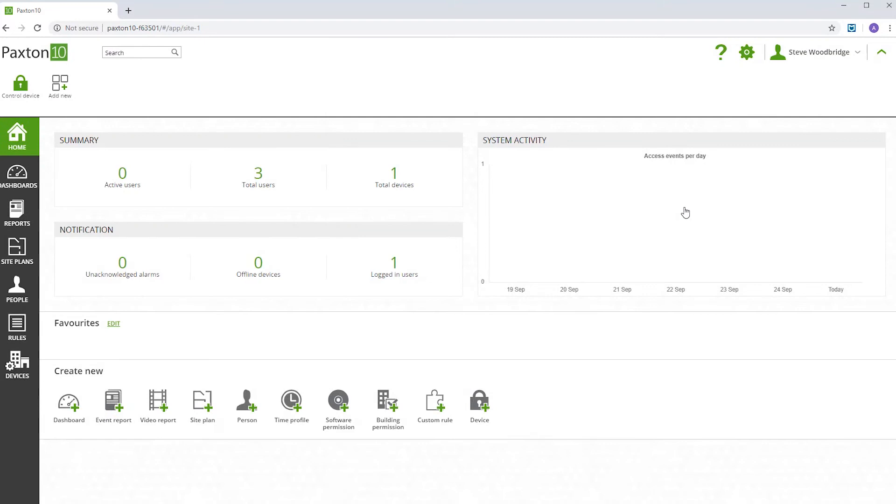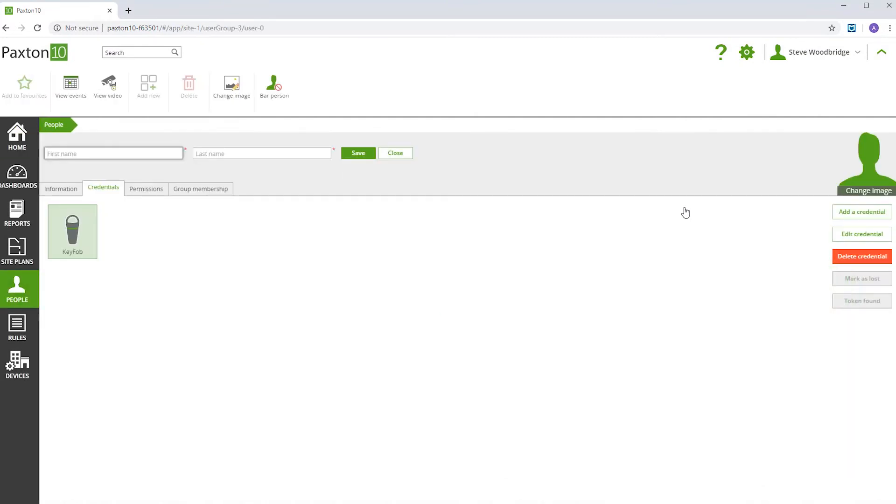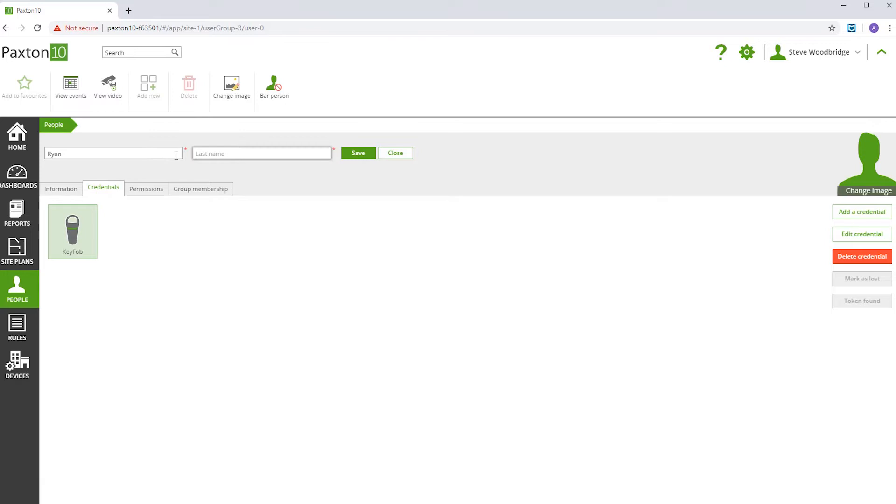Alternatively, you can just present a new credential to the desktop reader, and this will automatically create a new record. Enter the person's name, add their image, and that's all you have to do.